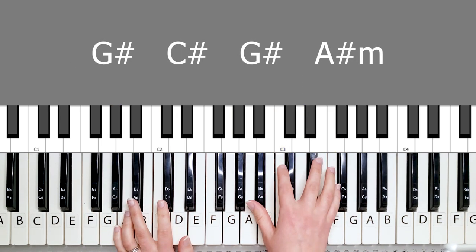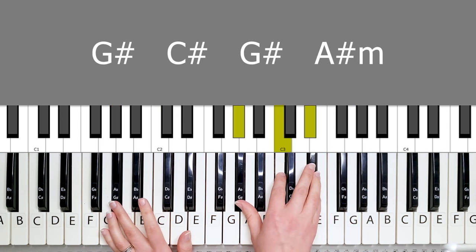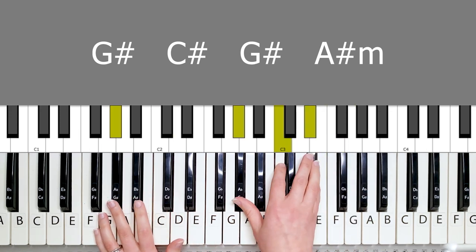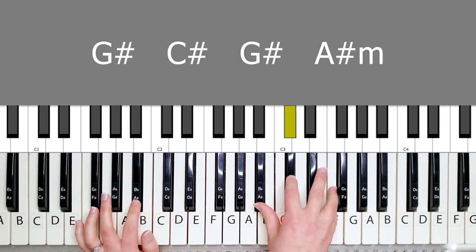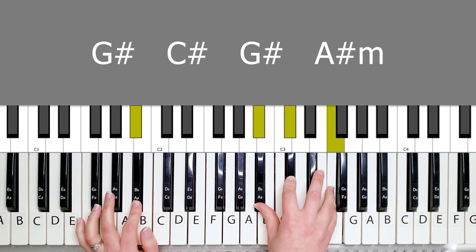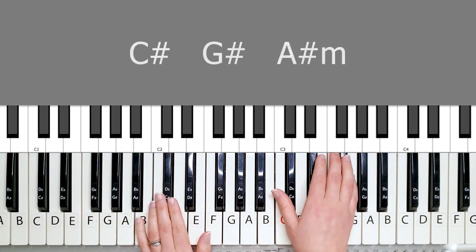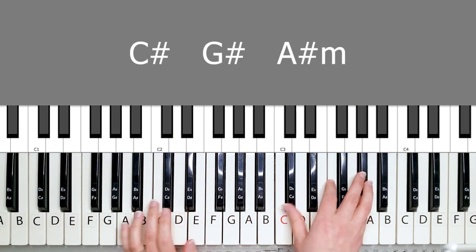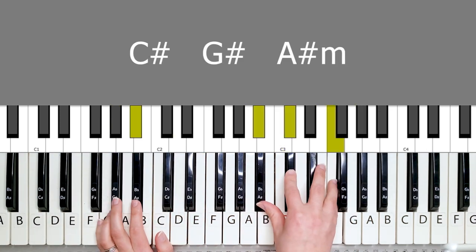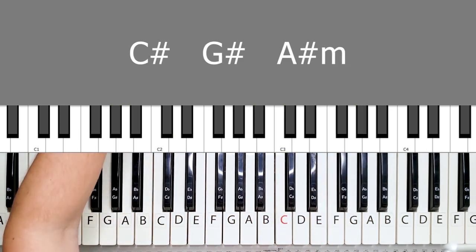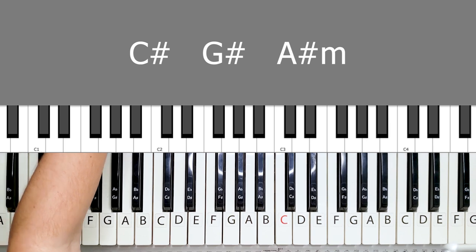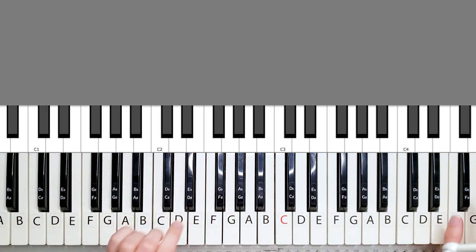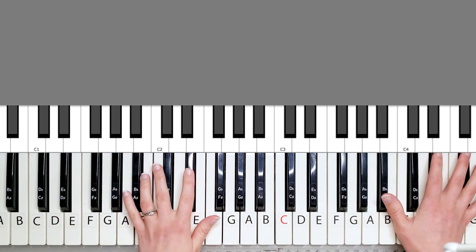And then you have the usual chords of G sharp, C sharp, G sharp, and A sharp minor. And then it kind of ends off with a C sharp, G sharp, and A sharp minor. Again, so I'm going to show you exactly how that looks like. When we end off the introduction.